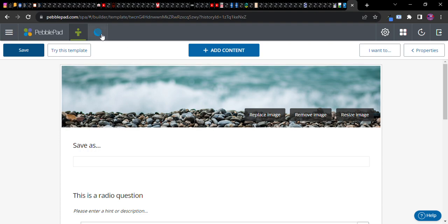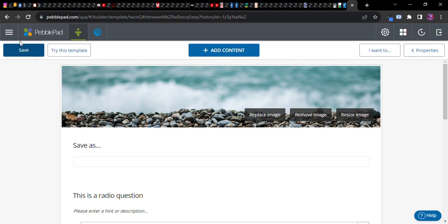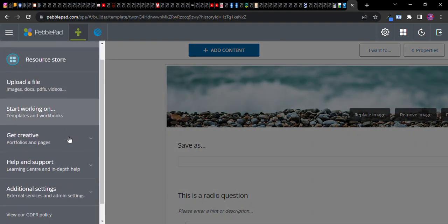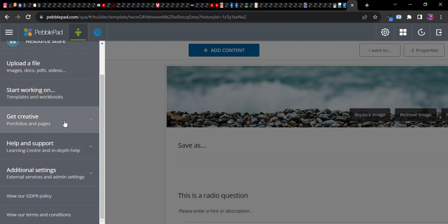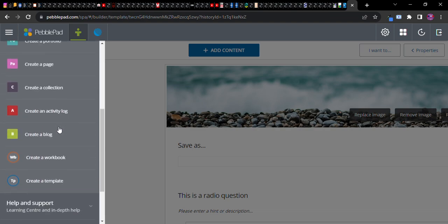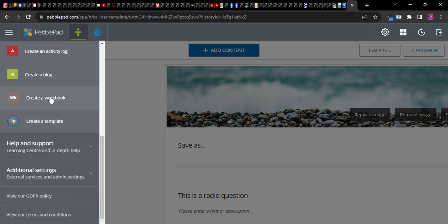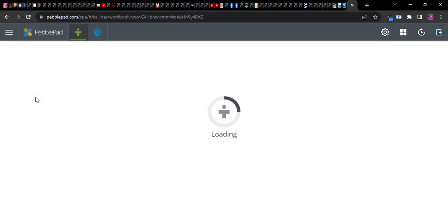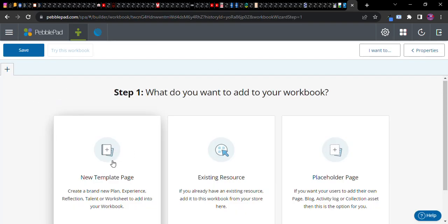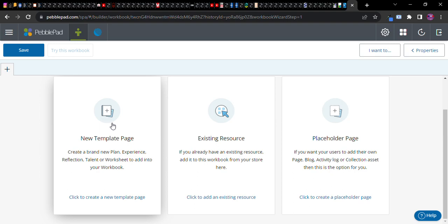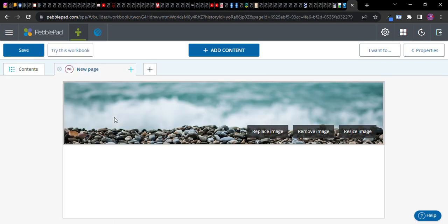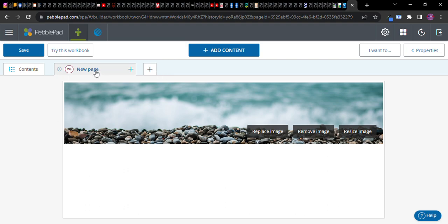Now let's say you want to create a group of assignments, a group of worksheets. You're still going to go to get creative and you're going to go all the way down to create a workbook. A workbook is a group of worksheets. Notice you want to choose a new template page probably unless you've already started something. Now look at the resemblance to the portfolio screen.